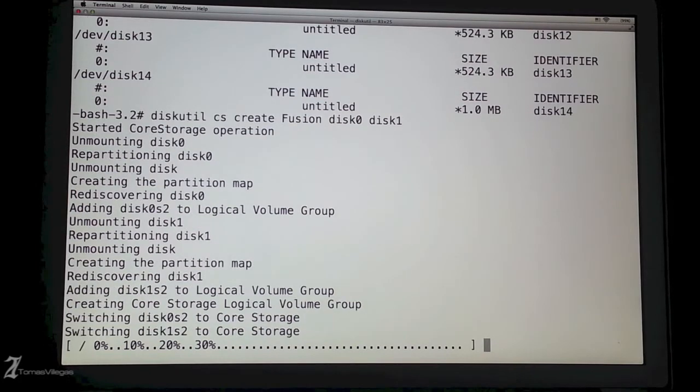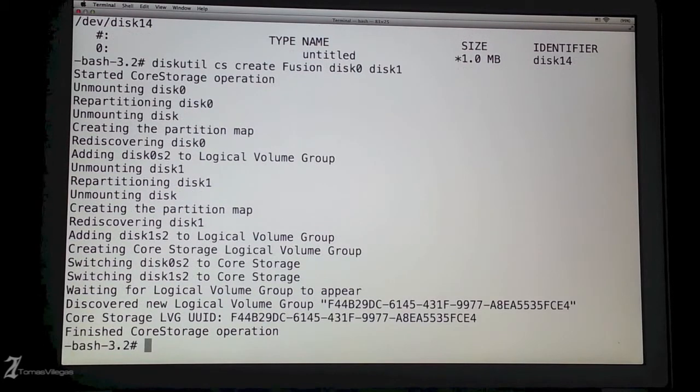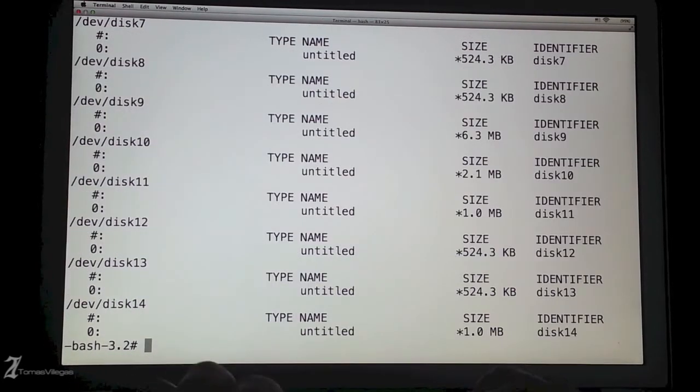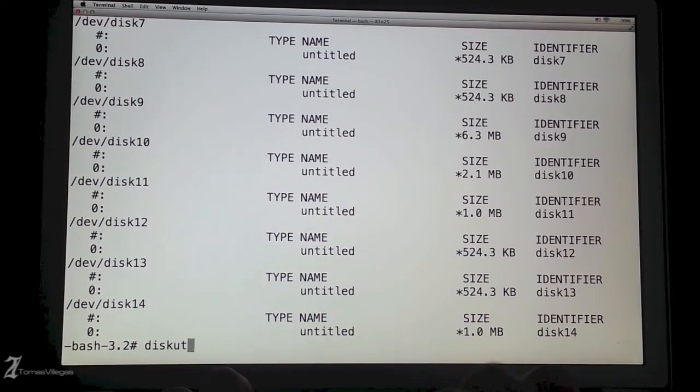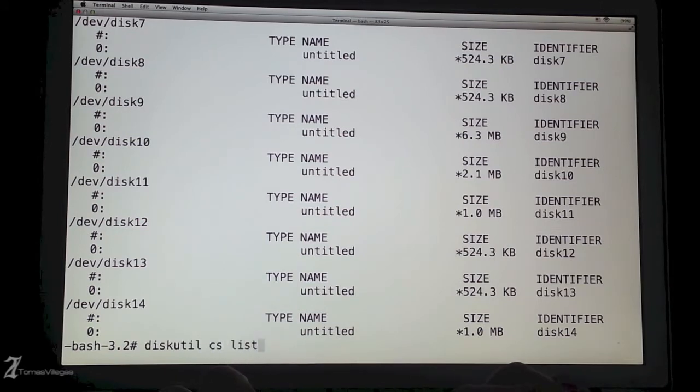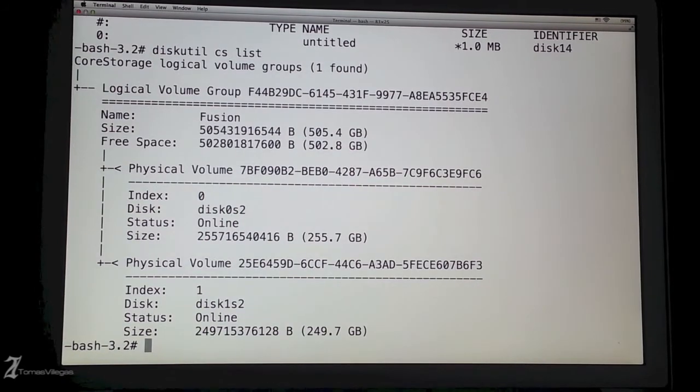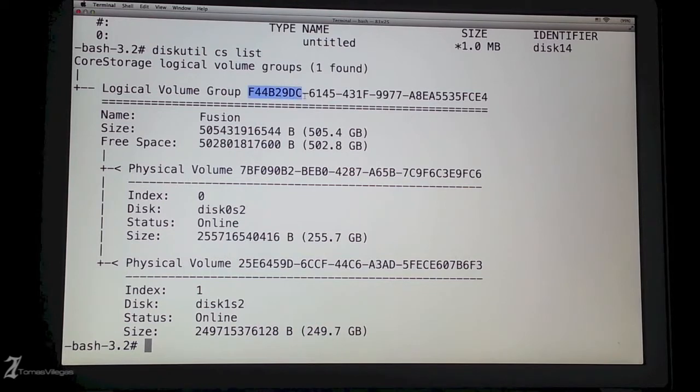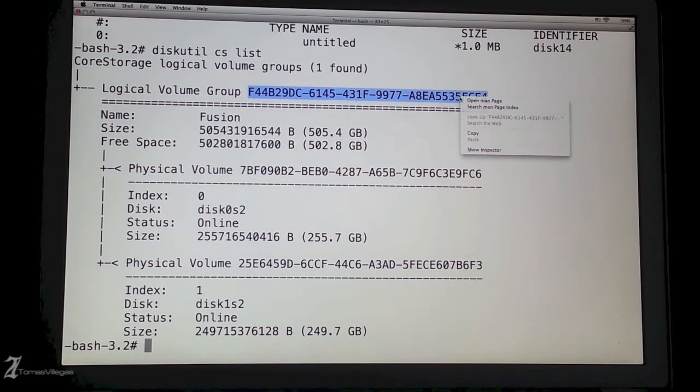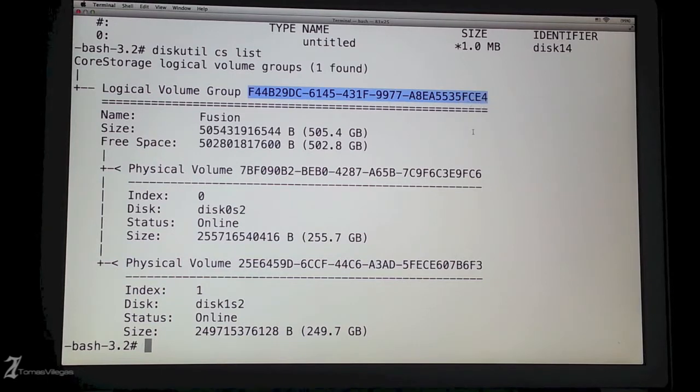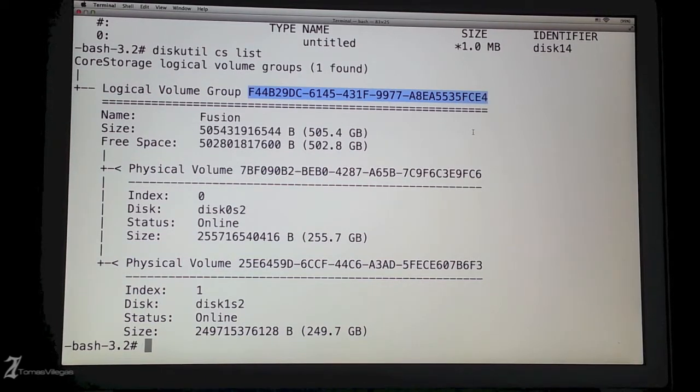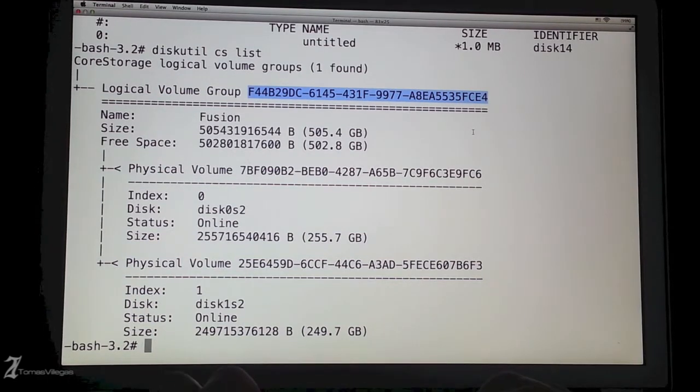From here, we're going to want to get the volume group ID. To do so, we're going to want to type diskutil space cs space list all in lowercase. Now that we got the logical volume ID number, we're going to want to highlight it and copy it so we can enter it in our next terminal command.